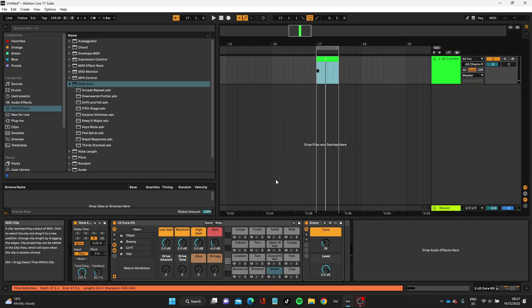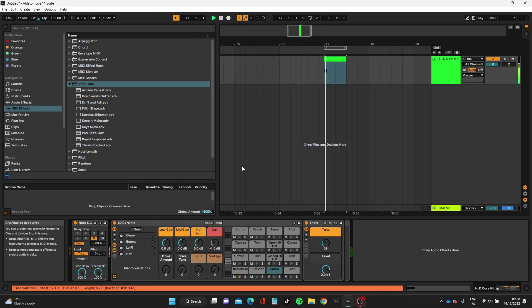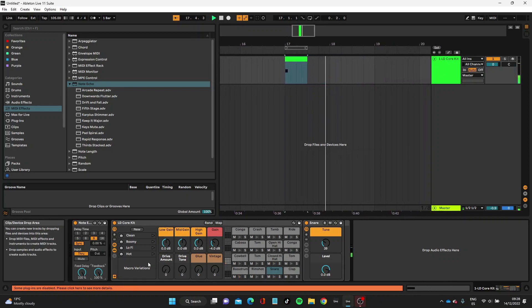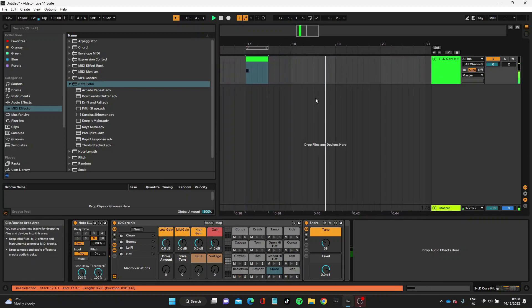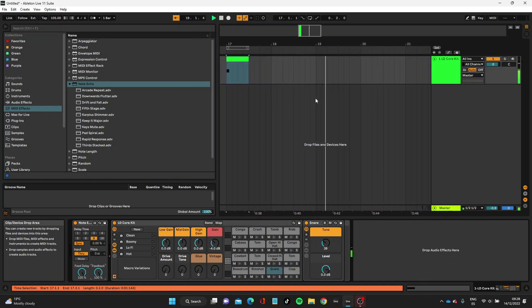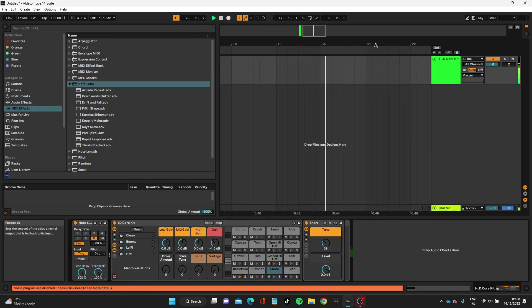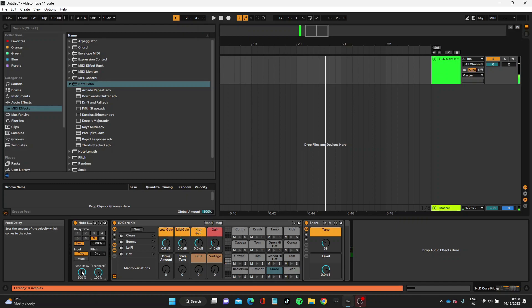The other thing I wanted to show you was the feedback button. Feedback basically is the amount of delay. If you have 100% feedback, the delay will just never finish. Let's bring the feedback up to 100 percent—this is just going to keep delaying basically forever. Now if we just bring this feedback down again, so it stops.